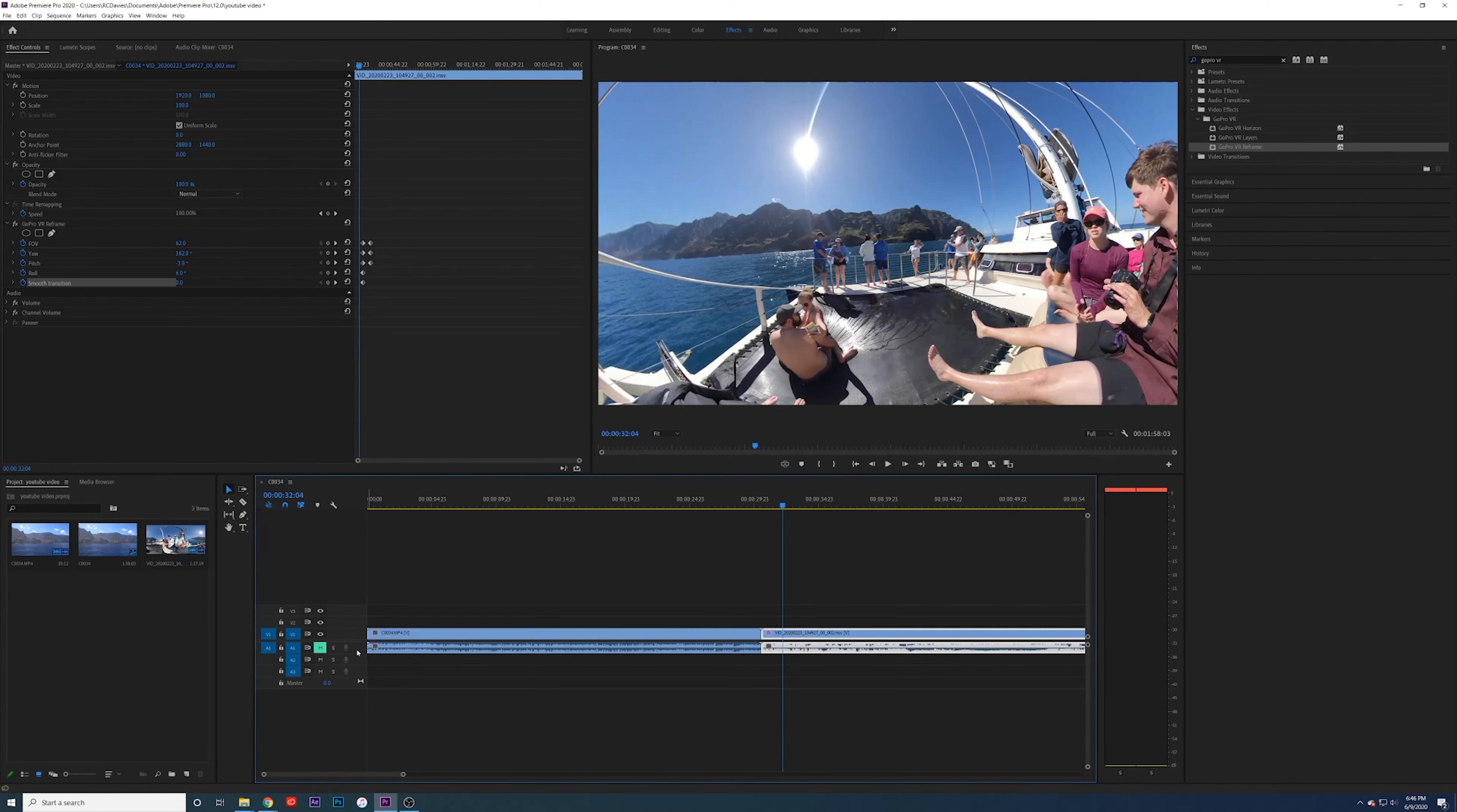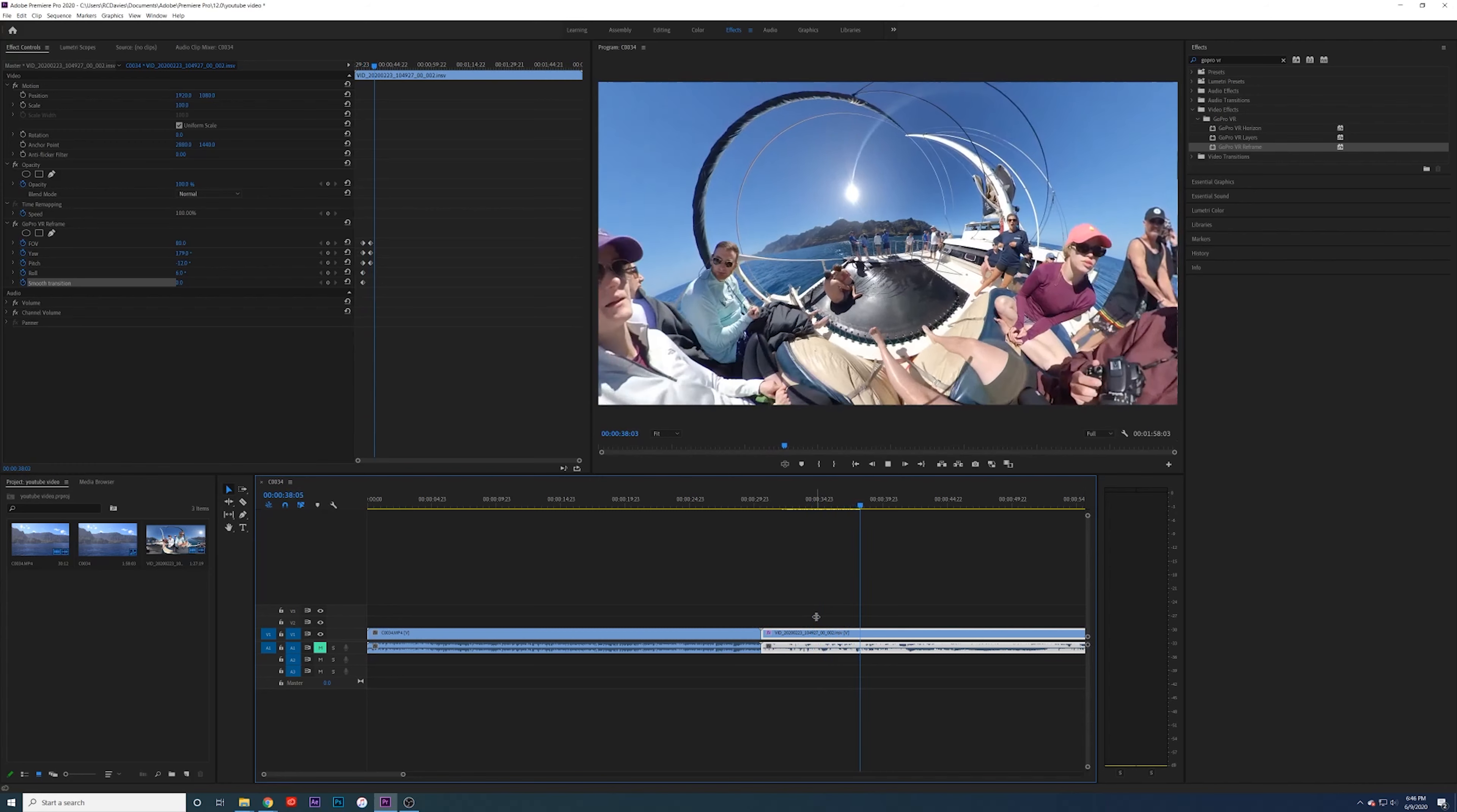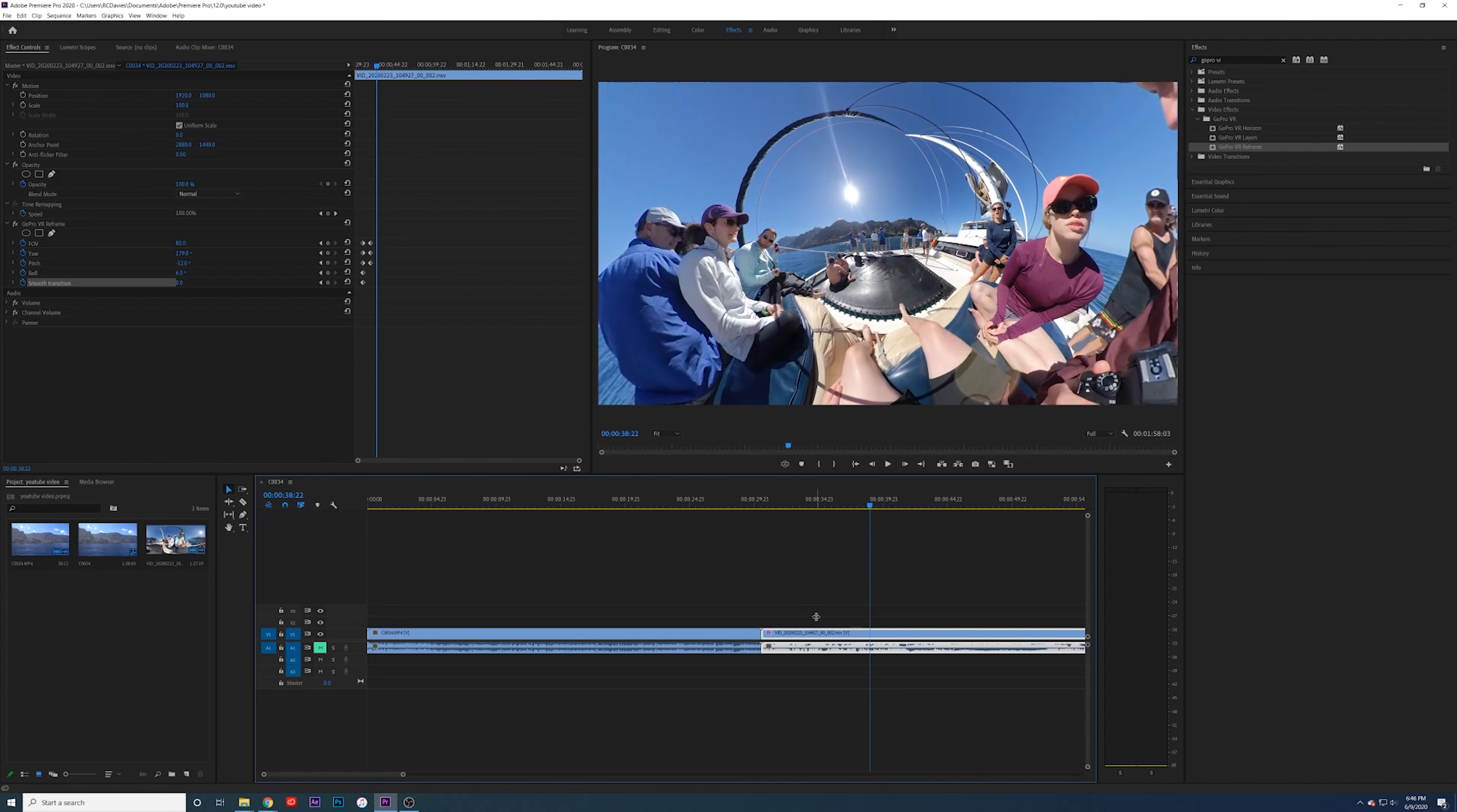Now you can just watch this with the keyframes. You can play with it. This is awesome. Very easy to do.